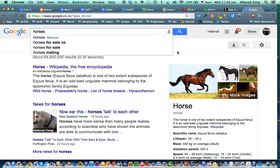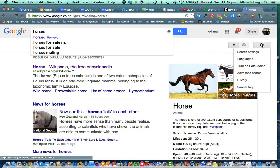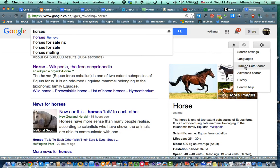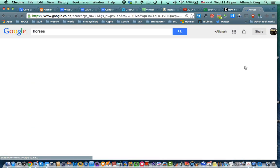Here we go. And if you go over to the cog wheel over here on the right hand side, you can at that stage turn safe searching on. Which is great.